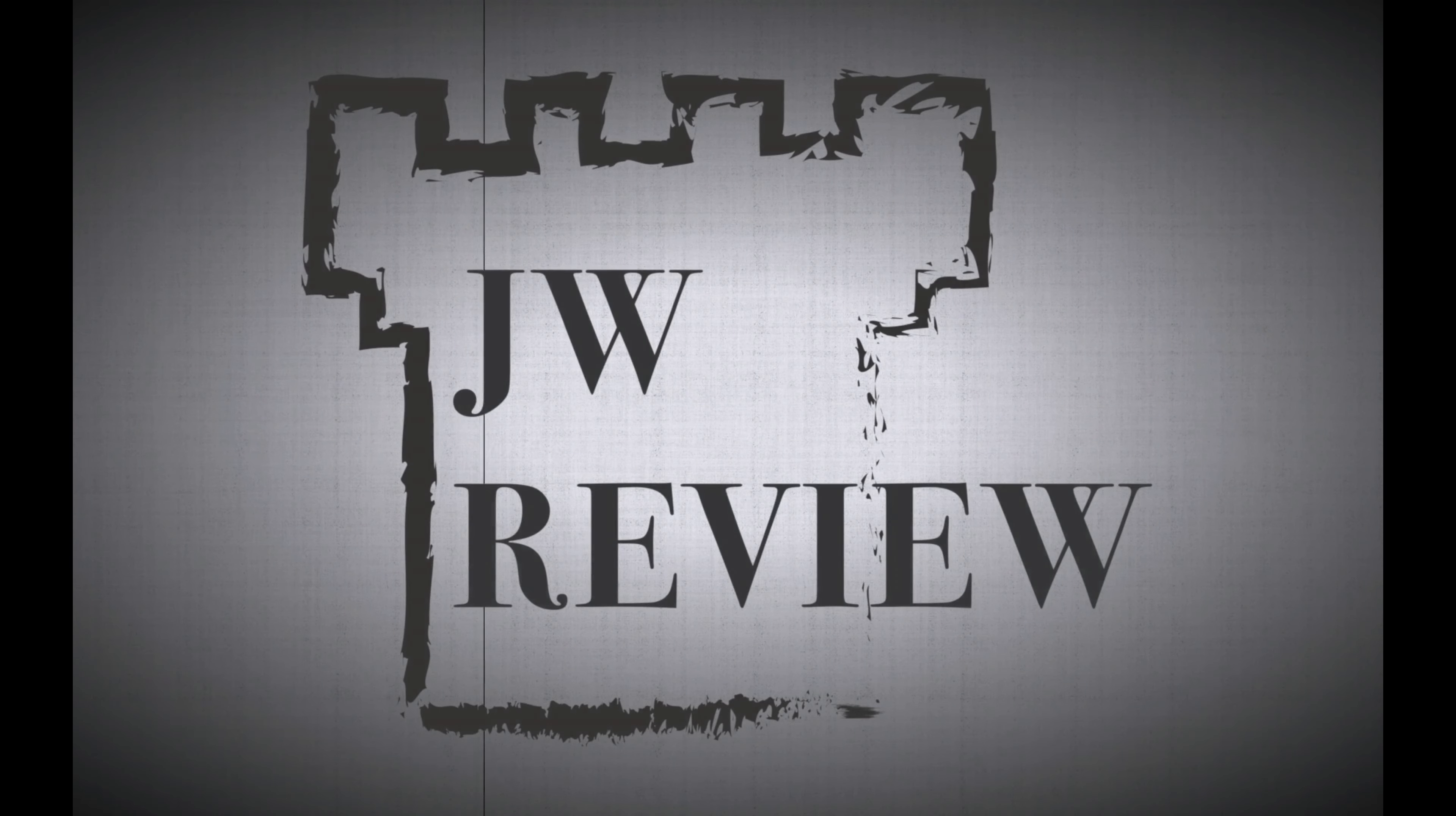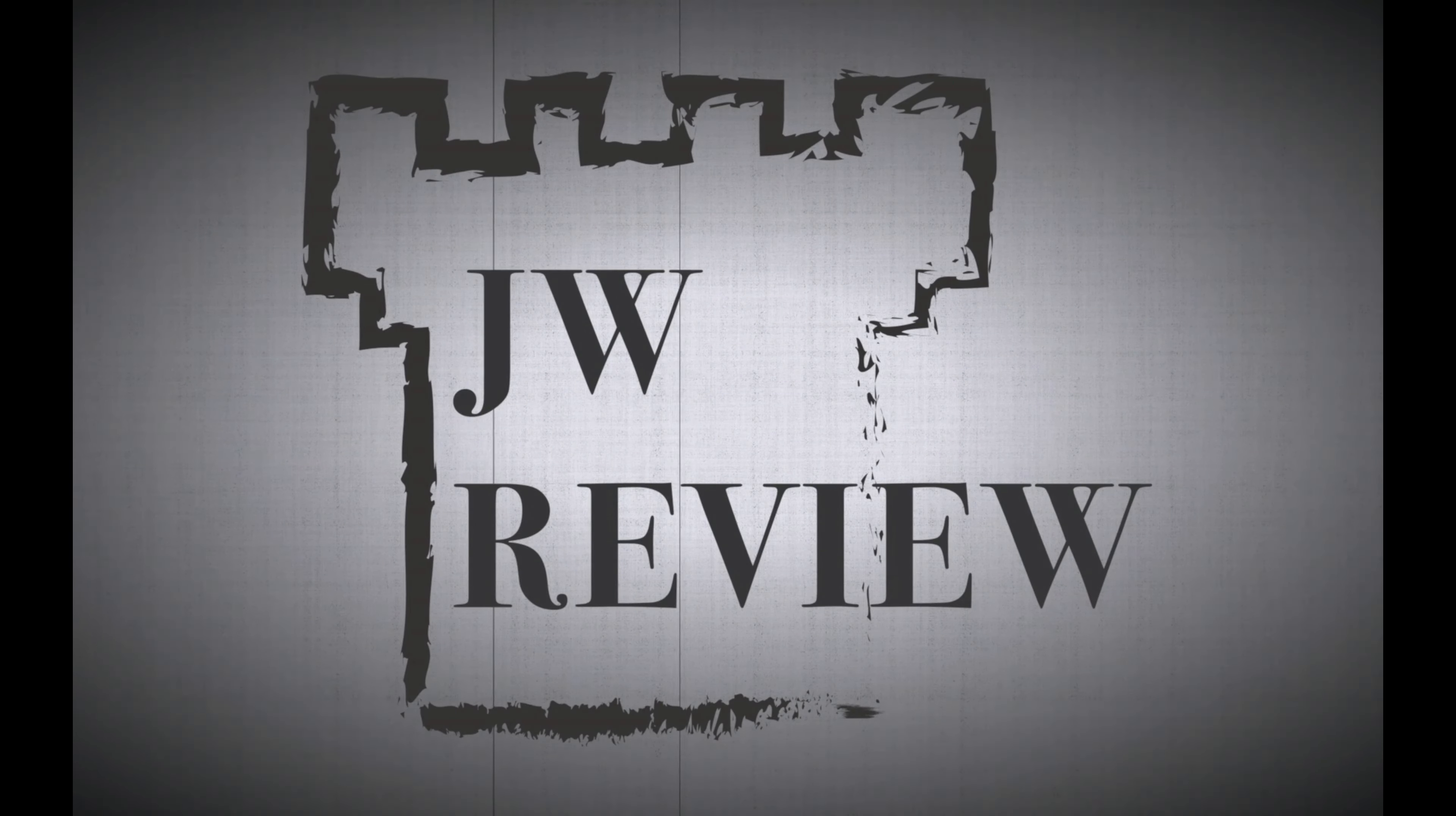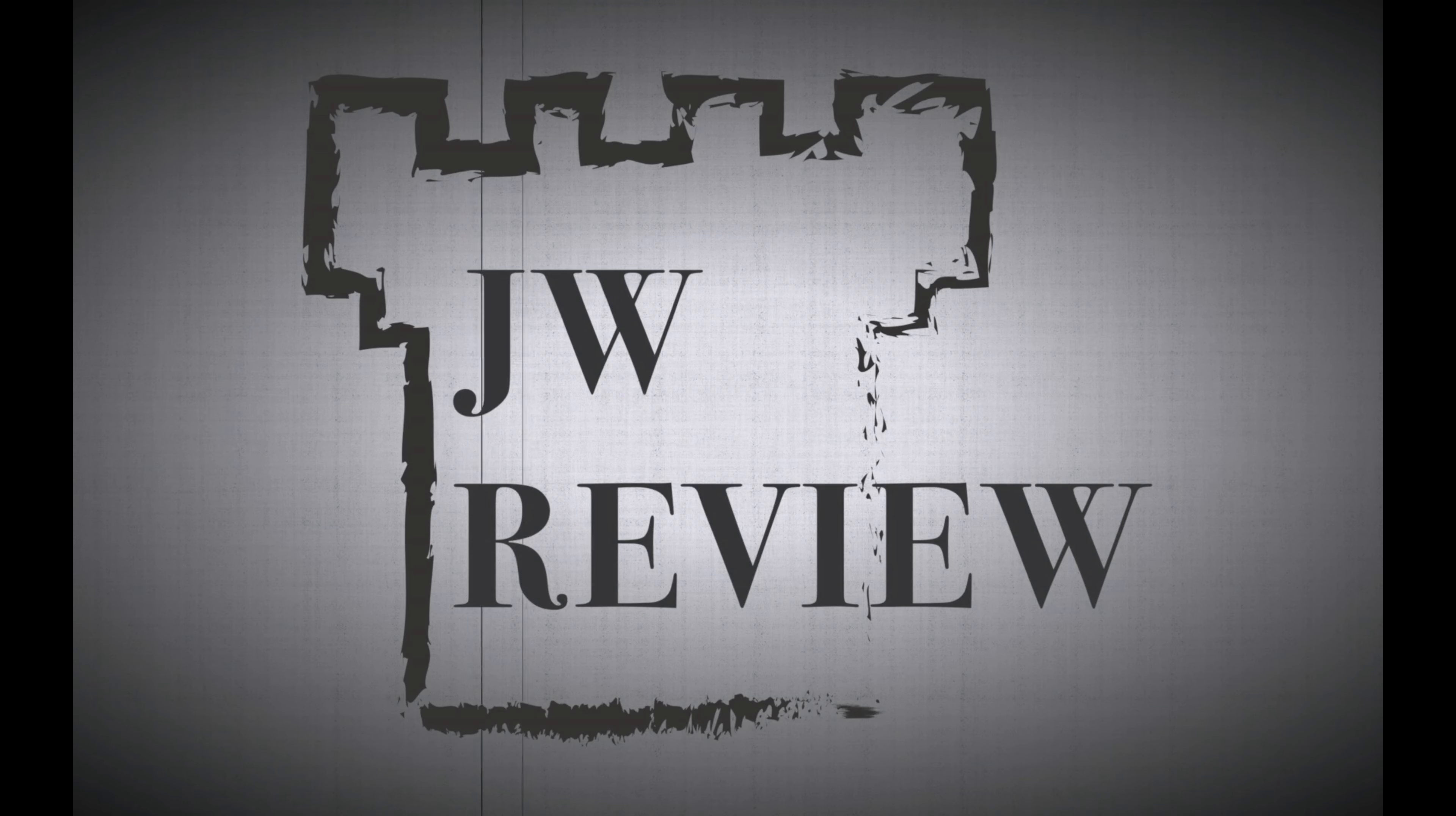For more information about Jehovah's Witnesses and other topics, please visit michaeljfelker.com. There you can also reach me directly to submit questions or comments to be covered on the JW Review. To subscribe to this podcast, please go to iTunes and search for the JW Review. Thank you.